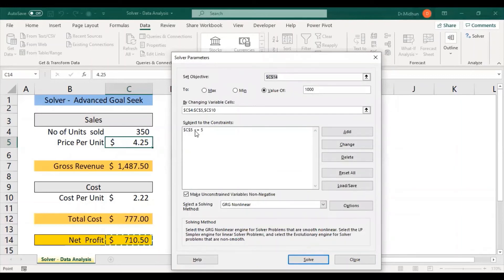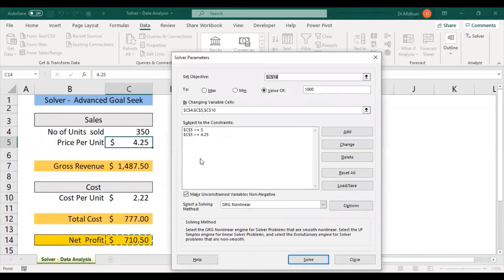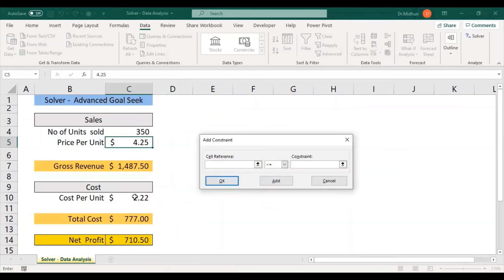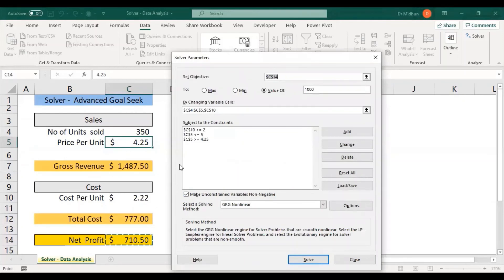The first constraint C5 <= 5 has been added. I add another constraint for C5: greater than or equal to 4.25, meaning the price per unit must not be less than $4.25. I click OK. Now I add a constraint for cost per unit — I click Add, select C10, and set it to less than or equal to $2, meaning cost per unit must not exceed $2. I click OK. All three constraints are now set up.